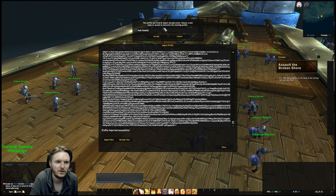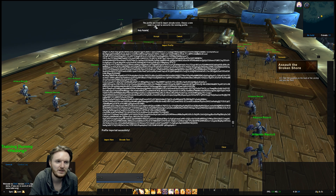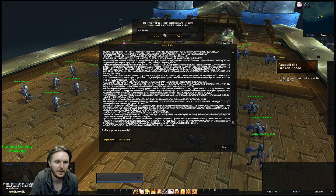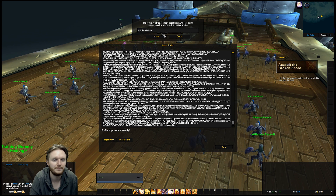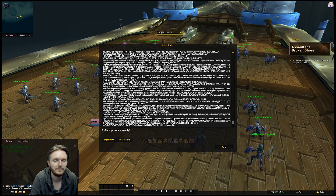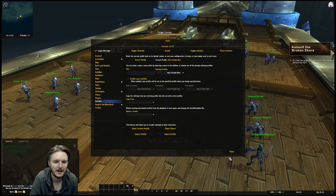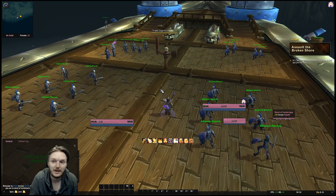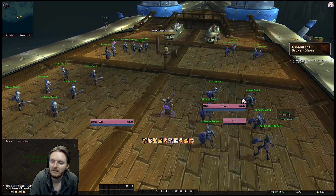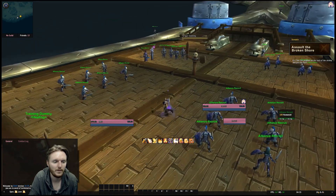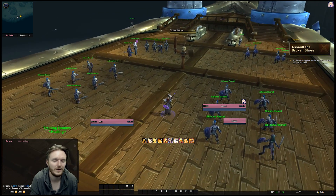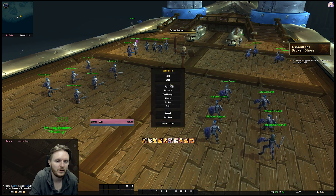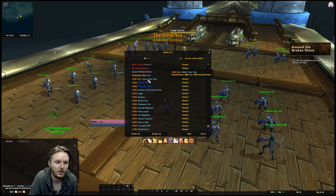Now Ctrl+V to paste everything and click Import. I'm going to name it 'Holy Paladin.' There's already a profile there so I'll name it 'Holy Paladin New.' Now you can see that my LVui looks like what I showed at the very start of the video. What you have left to do is Grid and WeakAuras, so you need to have the WeakAuras add-on installed.